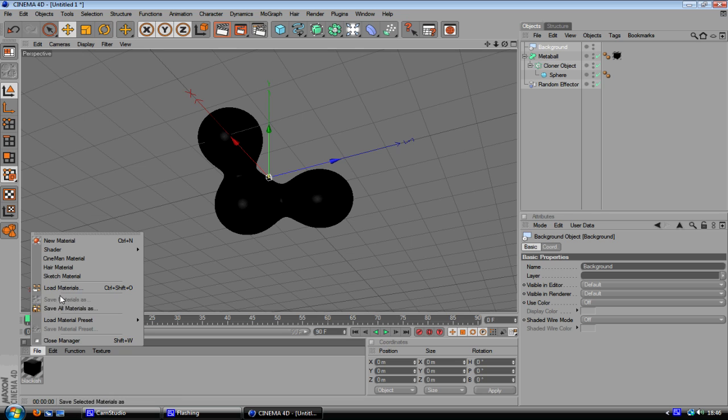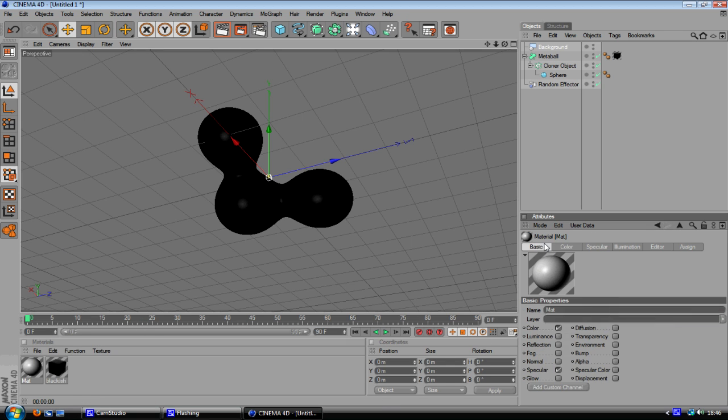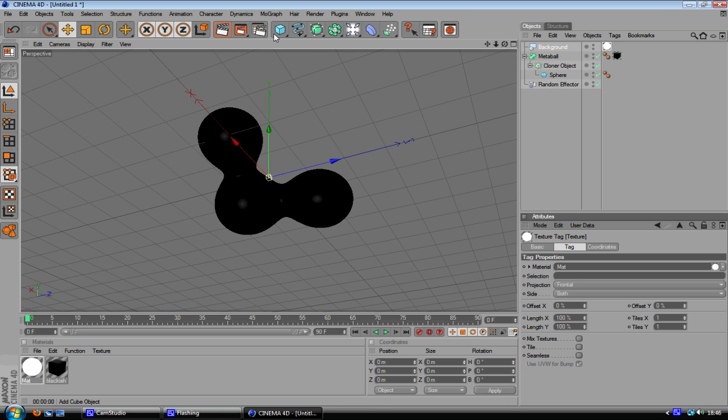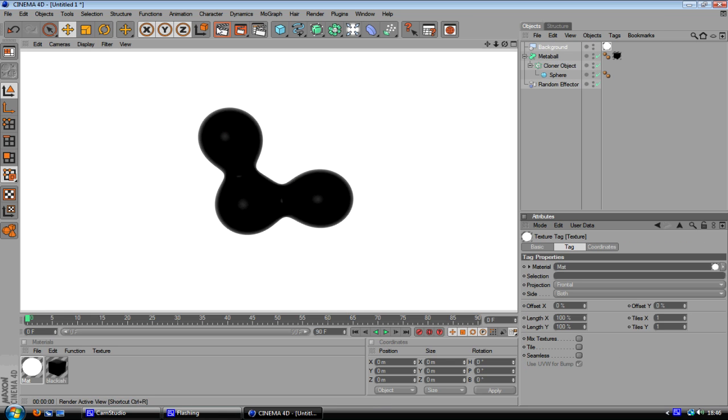And now you can do it too, yay. So yeah, let me just put a background on this, a nice white one. There you go, there's the metaball. I hope you enjoyed this quick tutorial.